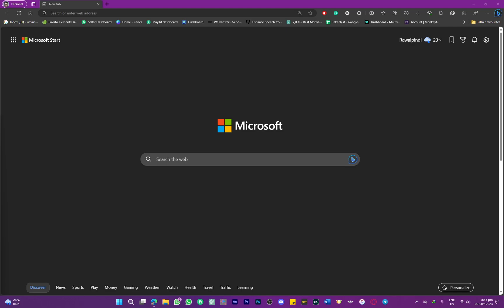Hi everybody and welcome back to another video. In this one we're going to be talking about how to remove Yahoo search from Microsoft Edge. Right now as you can see, I have my home page of